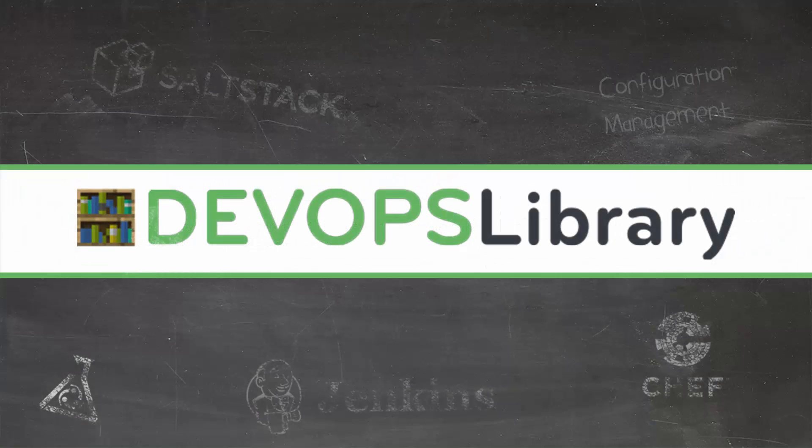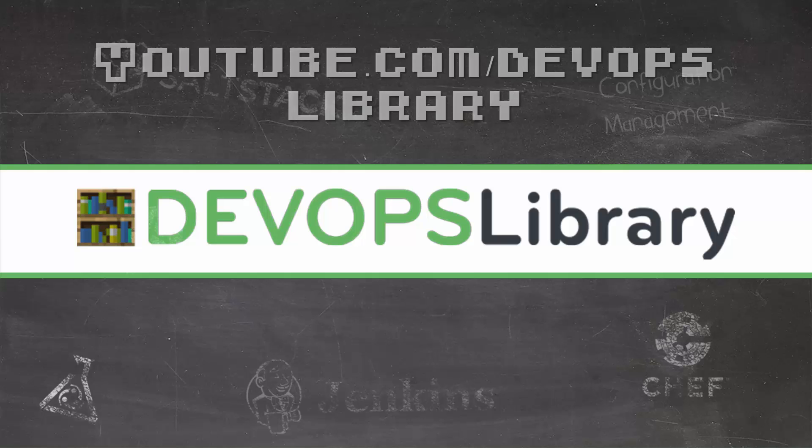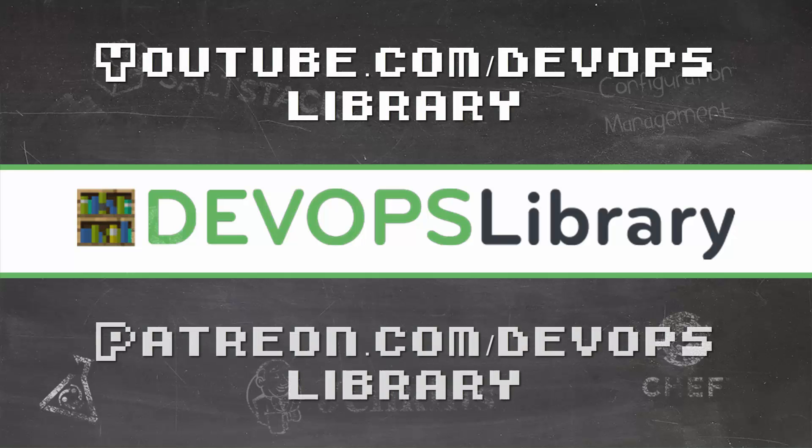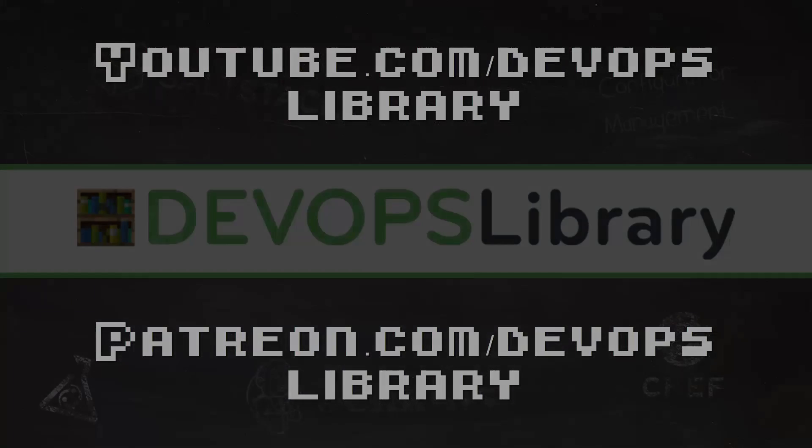Thanks again for watching today. If you like our videos, please subscribe to our YouTube channel. If you love them and want to help us, consider visiting us at patreon.com slash devopslibrary. We'll even list you on our high scores list at the end of each video. Thanks again, we'll see you soon. Bye.